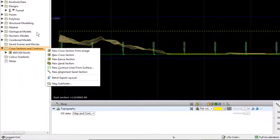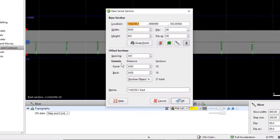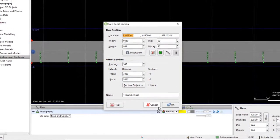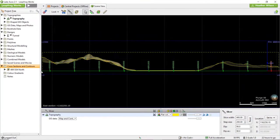A new serial section creates a series of cross-sections offset from a base section. The location, width, height, dip and dip azimuth of the base section can be edited. Then in the lower half of the window the spacing of the offset sections as well as the distance away from the base section forwards and backwards can be set.